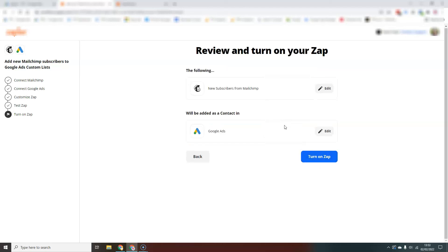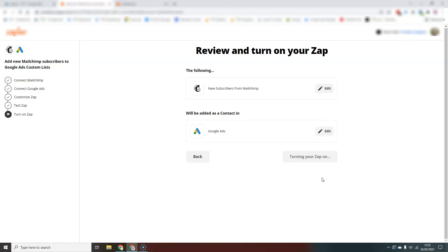And then all we need to do at the end is to turn on our Zap. And from now on, automatically every time somebody is added into your mailing list, into this mailing list in MailChimp, they will automatically get pushed through into that customer list inside our Google Ads account. And that's it.